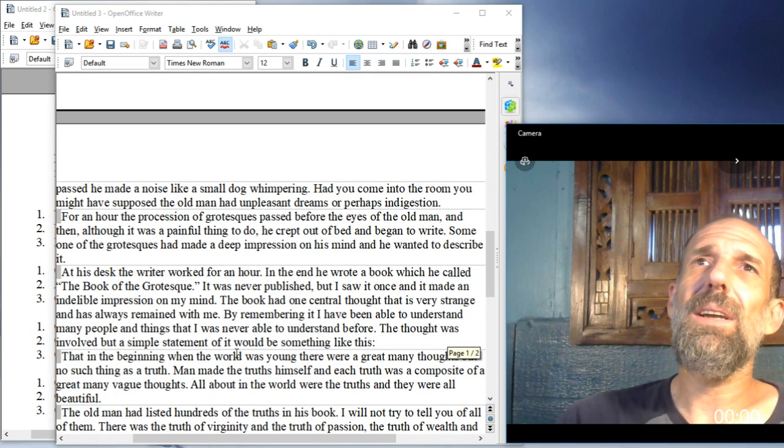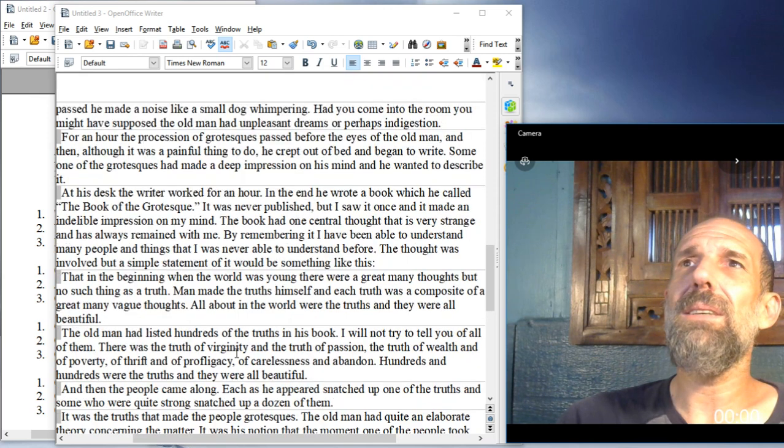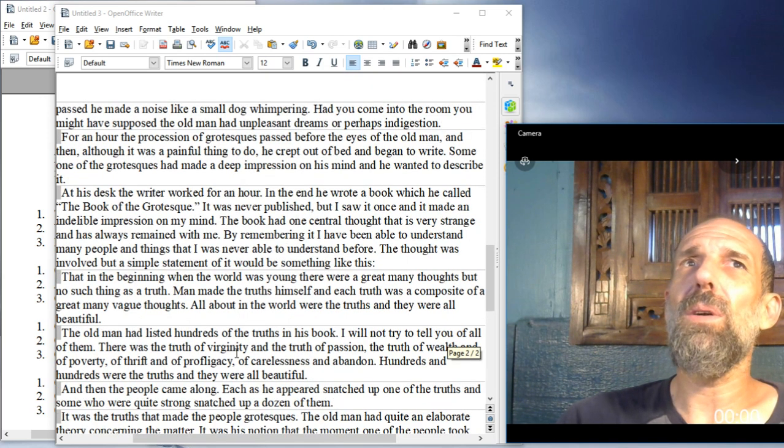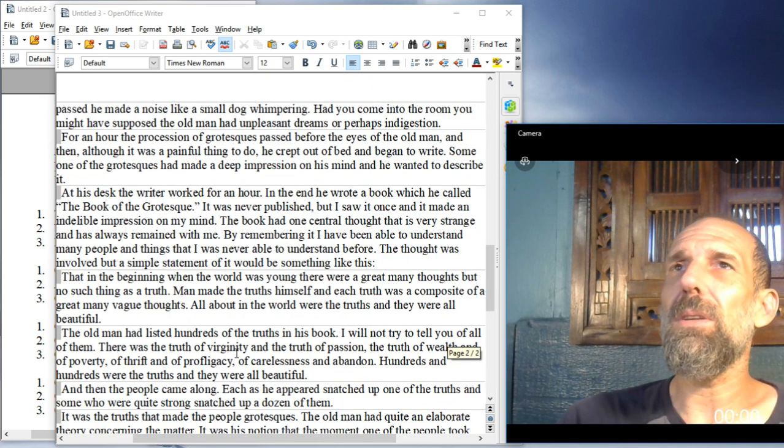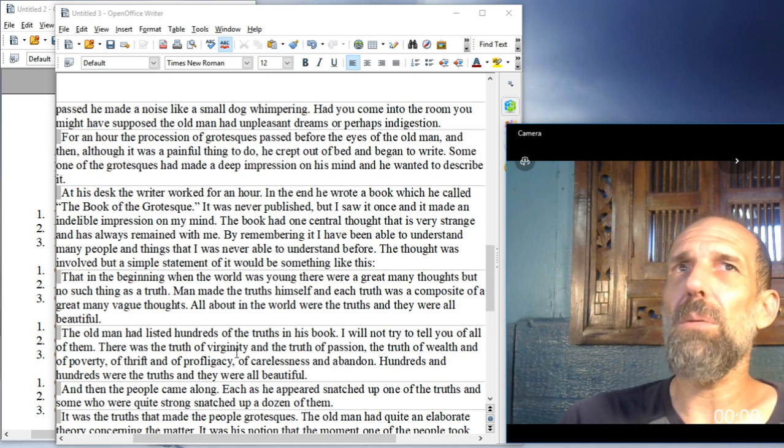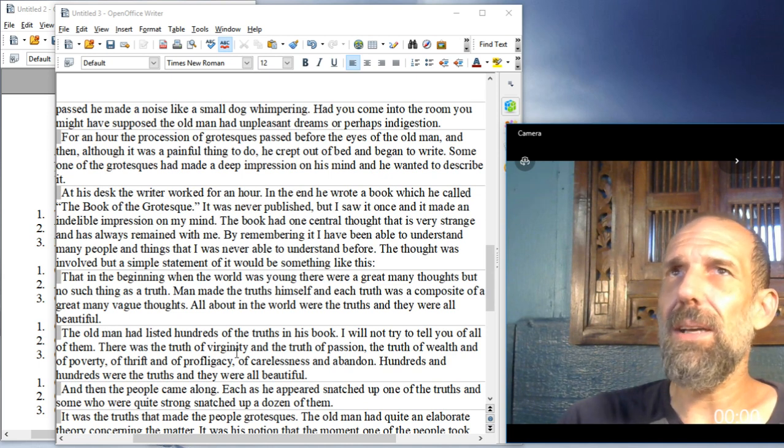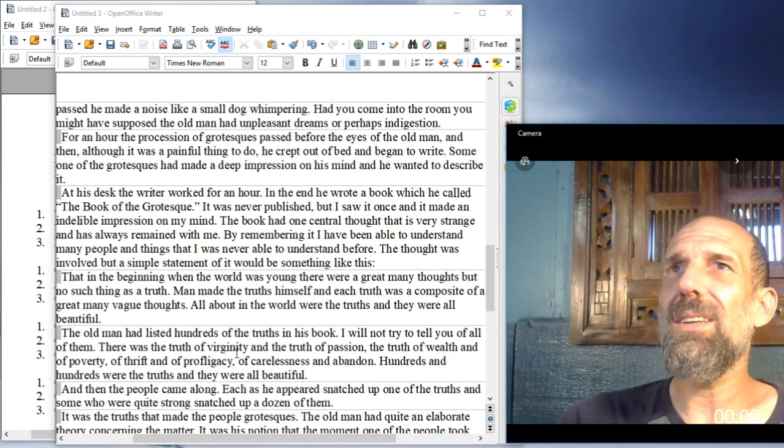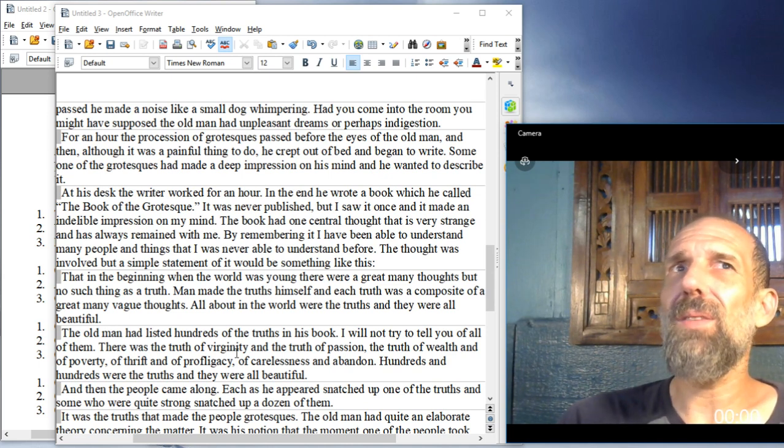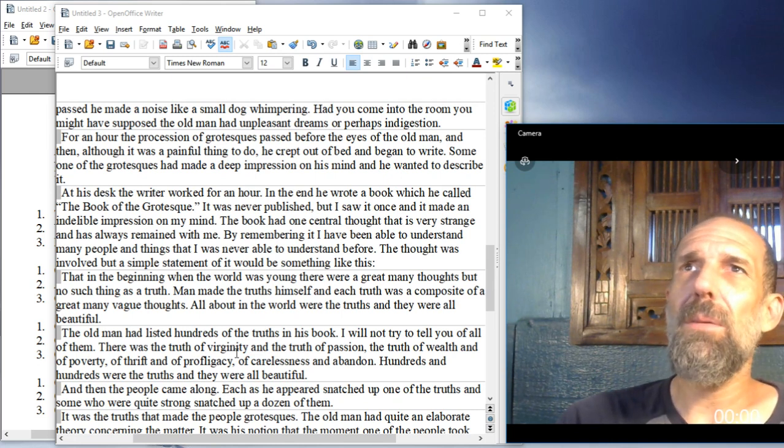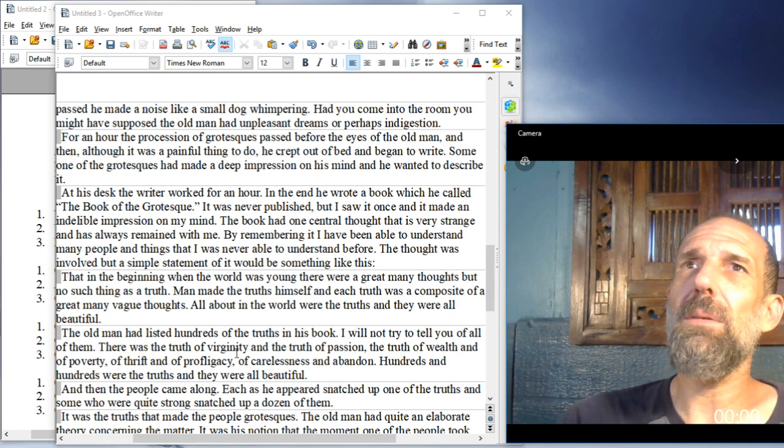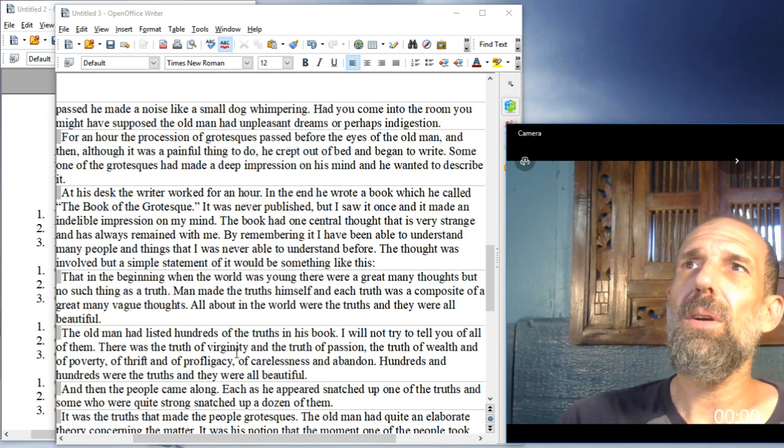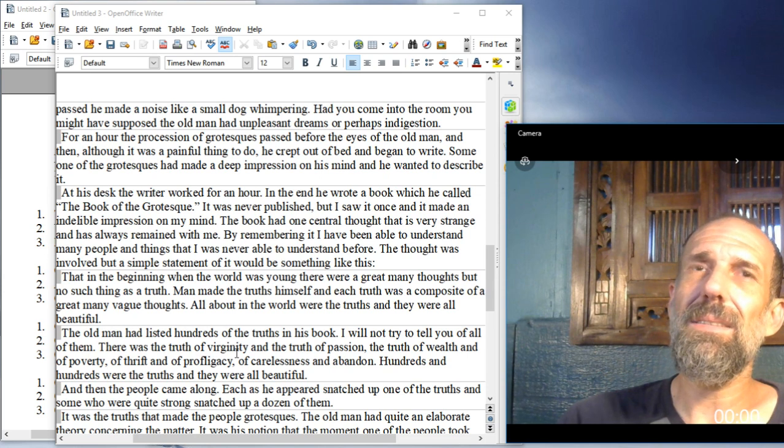At his desk, the writer worked for an hour. In the end, he wrote a book, which he called The Book of the Grotesque. It was never published, but I saw it once, and it made an indelible impression on my mind. The book had one central thought that is very strange and has always remained with me. By remembering it, I have been able to understand many people and things that I was never able to understand before. The thought was involved, but a simple statement of it would be something like this.